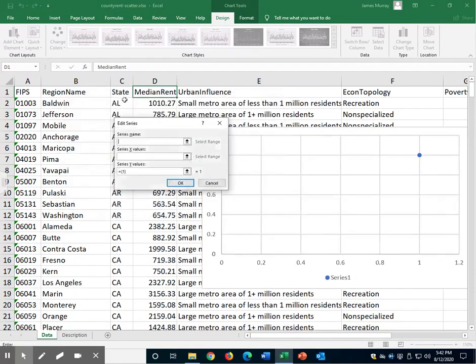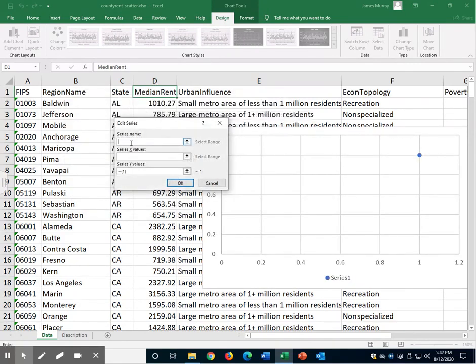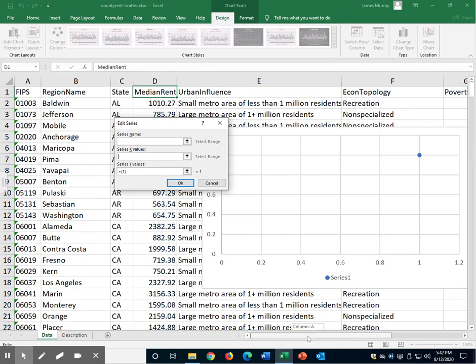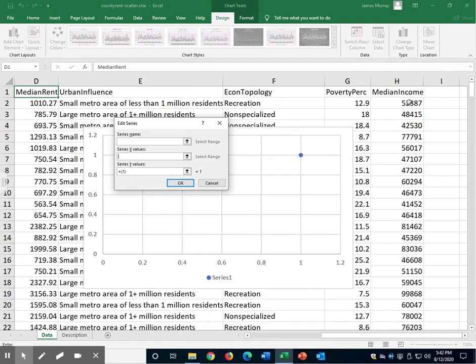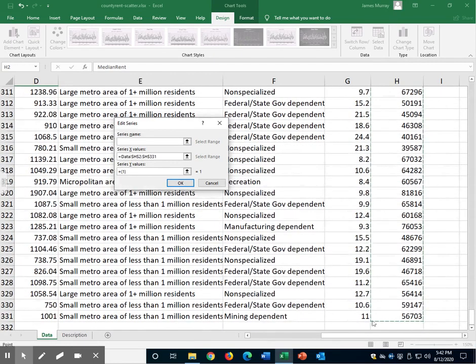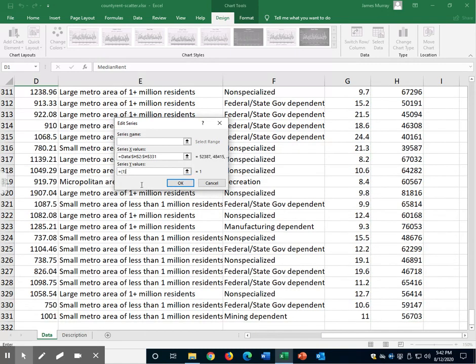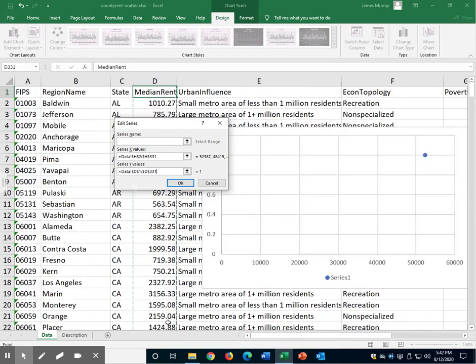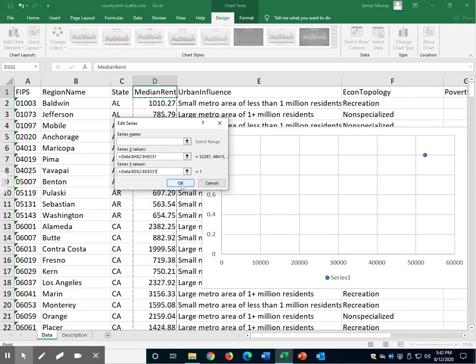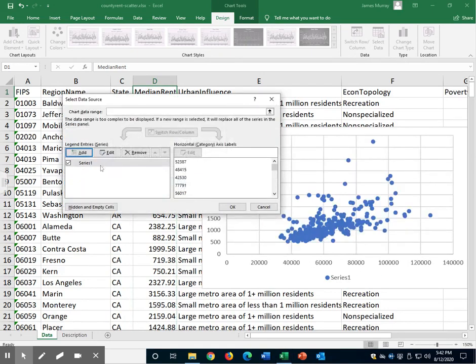Let's click add. For a series name we can write something down here or leave it blank. For series x values we will select the median rental prices, or I'm sorry we will select median incomes. Series y values we'll delete what's there and select the median rental prices. Click OK. There we have it. Click OK.